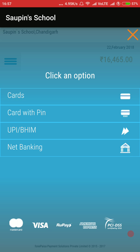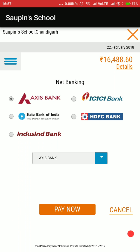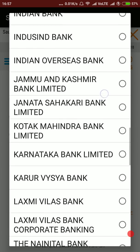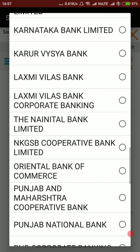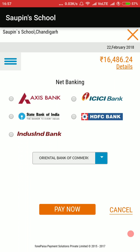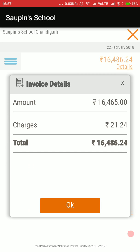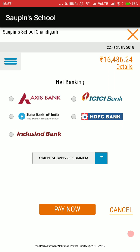The available payment options include Cards, PIN, UPI/BHIM, and Net Banking. I select Net Banking — the parent can select whichever bank they want from the list. On the right hand side they will see the convenience fee charges — in this case it is a flat 21 rupees charge for the fee amount paid by the parent. This will be directly charged to the parent; the school will not be charged for this.